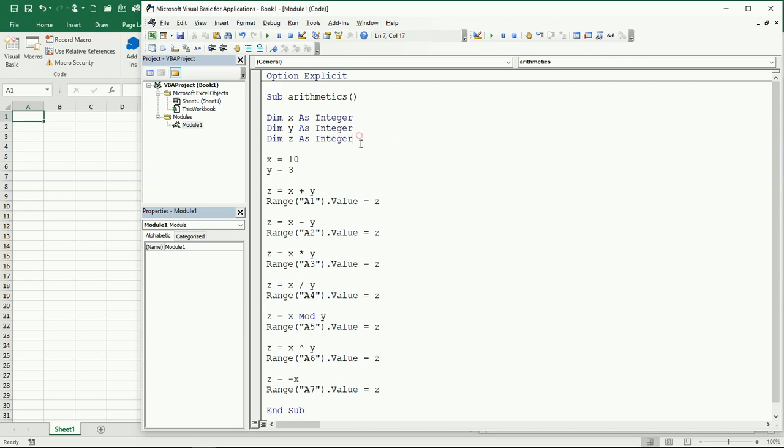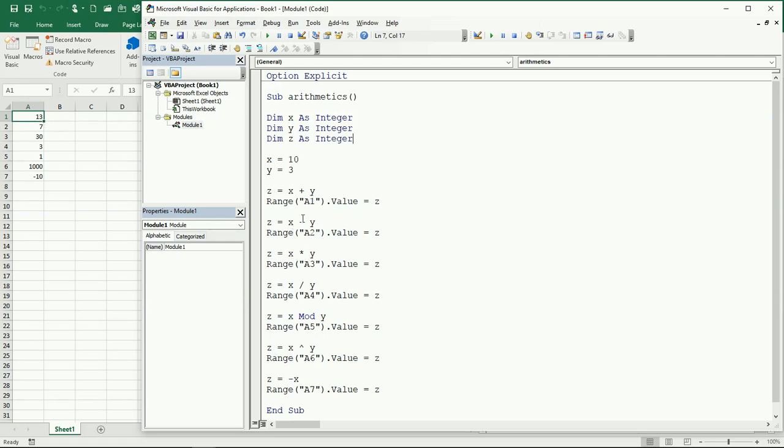Let's just run this. Obviously 10 plus 3 should be 13, that's okay. 10 minus 3 is 7. Then we have 30, it's 10 multiplied by 3. Then here we have 10 divided by 3, and we get 3.